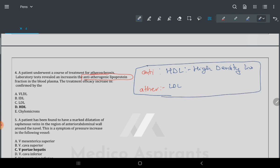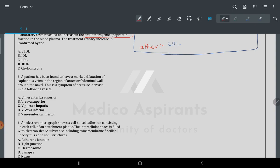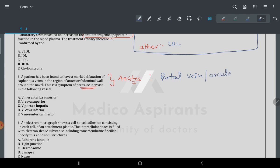The next question: a patient is found to have marked dilation of the saphenous vein in the epigastric region — this is the condition of ascites. The key concept here is portal circulation and increased blood pressure in portal vein circulation.